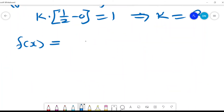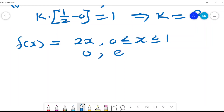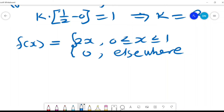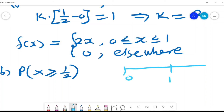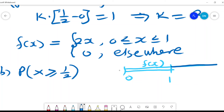So k equals 2 in that case. The probability density function is given by f(x) = 2x for x between 0 and 1, and 0 elsewhere. If asked to find the probability that x is greater than or equal to a half, remember the valid interval is between 0 and 1 — anything beyond that gives f(x) = 0.